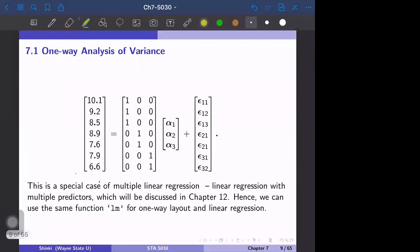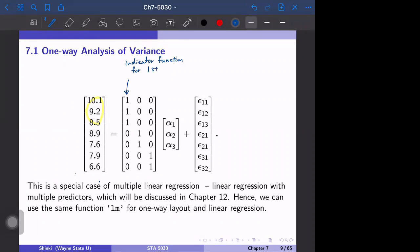The matrix representation for this data is as follows. The first column is the indicator function for the first group. For example, X11 is the product of (1, 0, 0) times the vector (α1, α2, α3), which equals one times α1 plus zero times α2 plus zero times α3. So this gives α1 + ε11, which matches the original equation we defined.